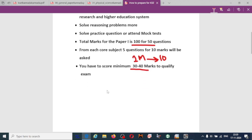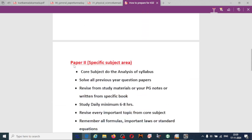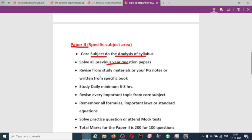Paper 2 is very very important. Just like Paper 1, for Paper 2 you should also focus on the core subjects — do an analysis of the syllabus, solve all previous year question papers, and revise from study materials, your postgraduate notes, or a specific reference book.